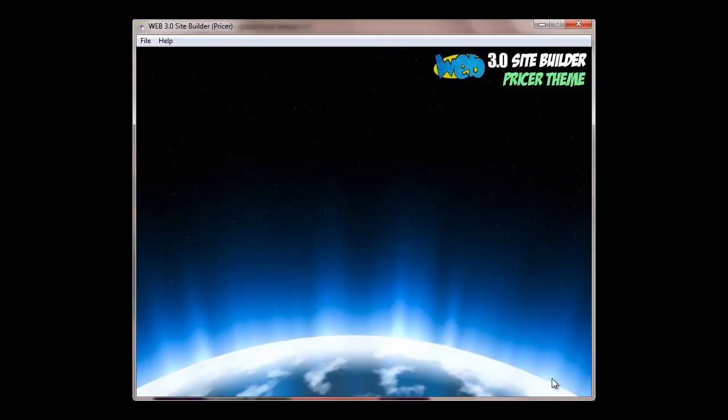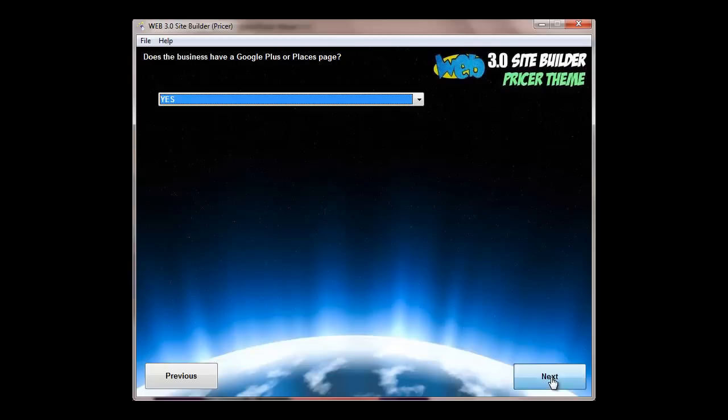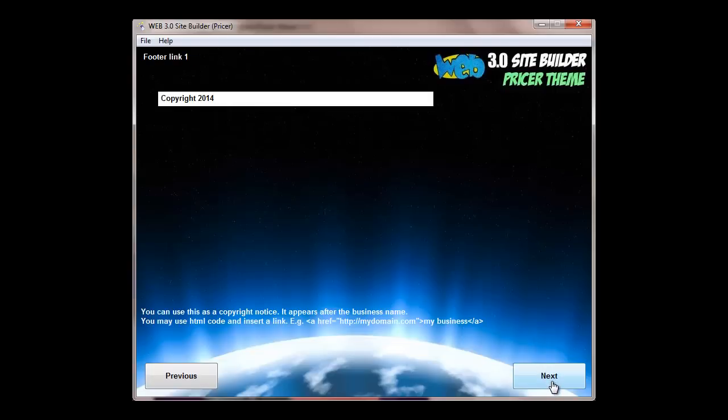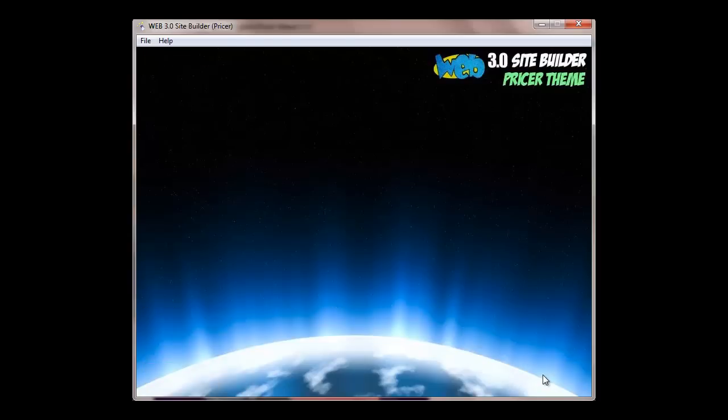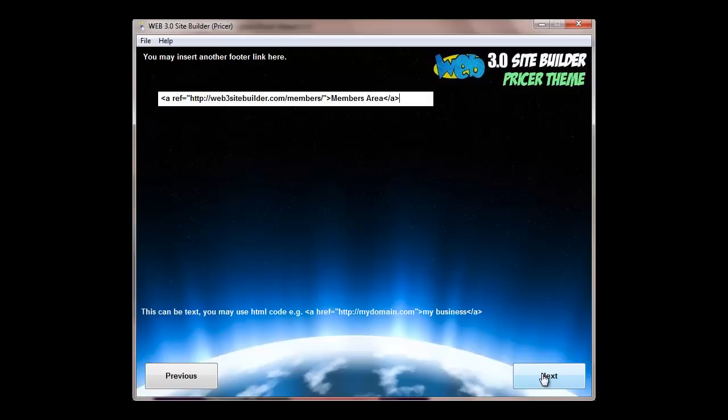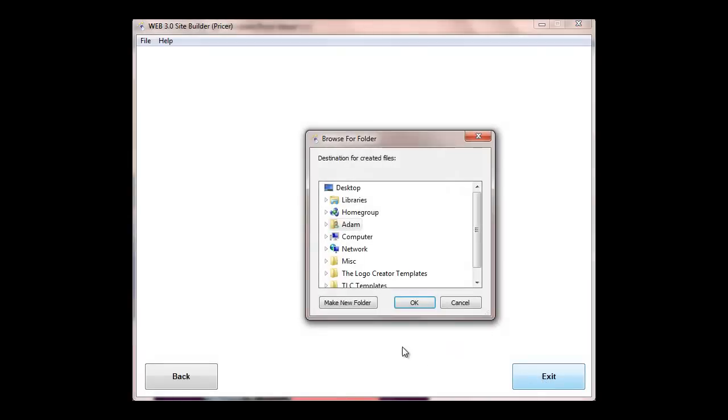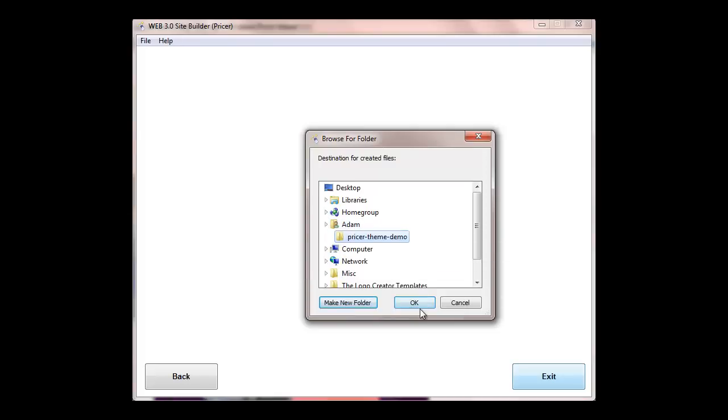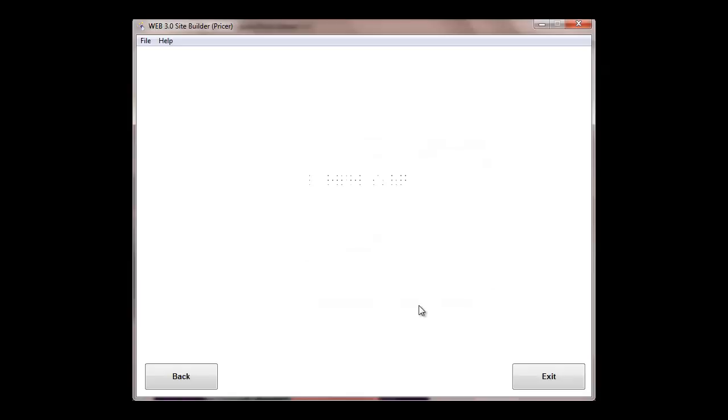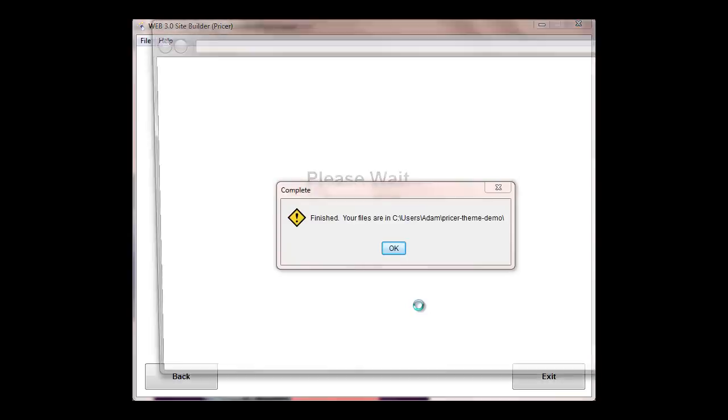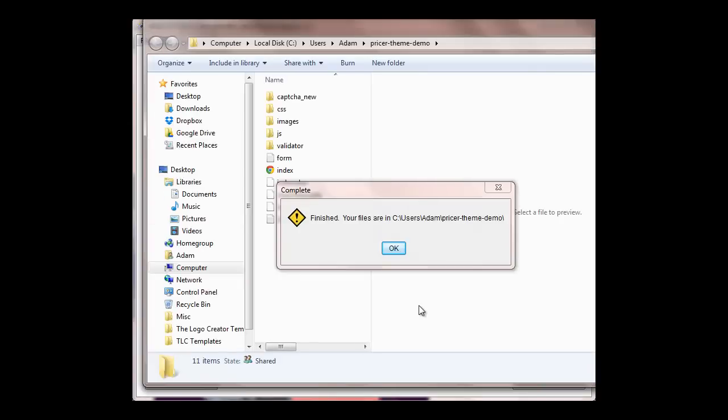And finally, you can put in a copyright notice. Again, it's put in for you. You can put in a link that will go in the footer section, and you can also add Google Analytics code. And that's it. When you're done, you can save the project so you can come back and view it at any time. Create a folder and then your site will be built for you.